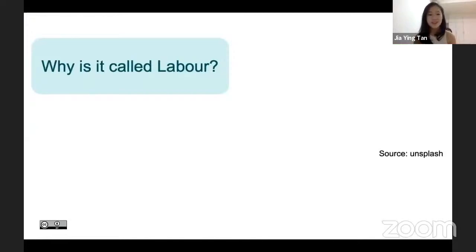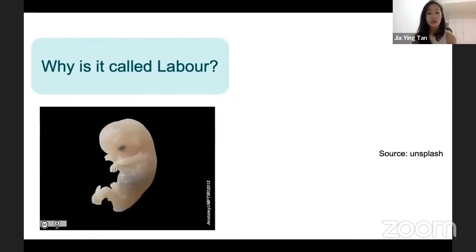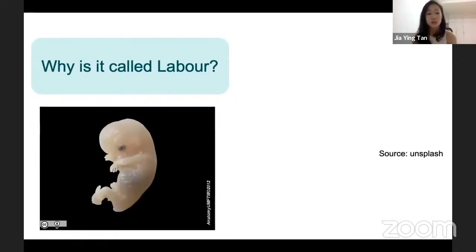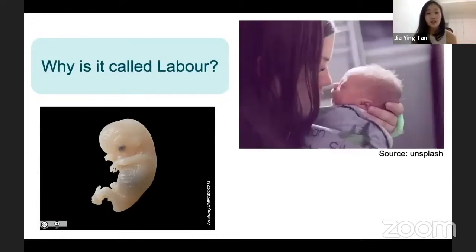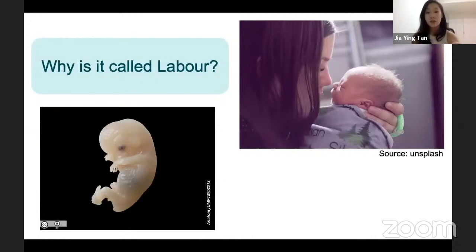Let's start with a philosophical question: why is it called 'labor' in the first place? Labor is associated with hard work, and it is hard work delivering a baby into this world. As medical students, we learn about the science of creation of life and embryology — and labor is arguably the last bit of that journey, but it's arguably the most important part, where a lot of things can go wrong.